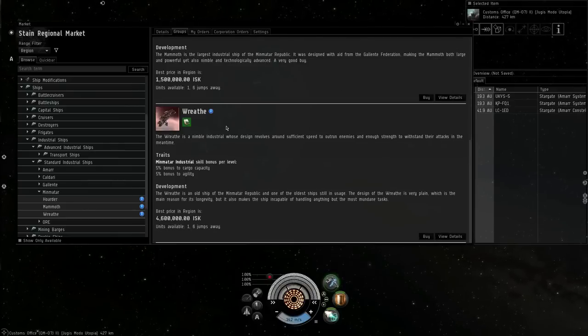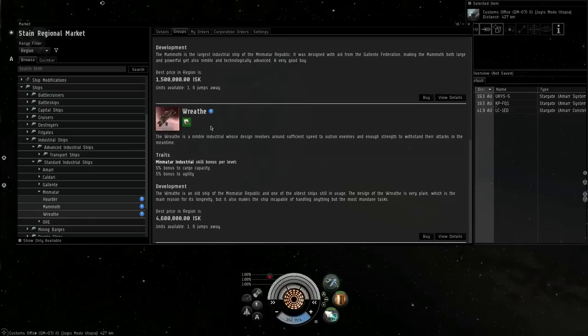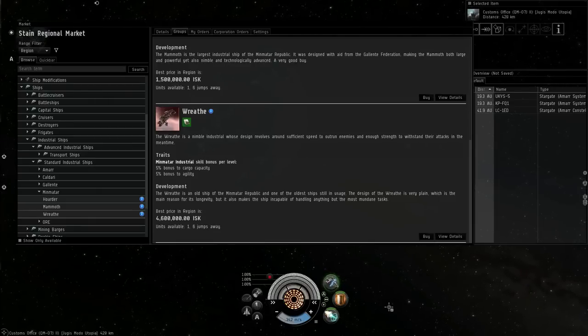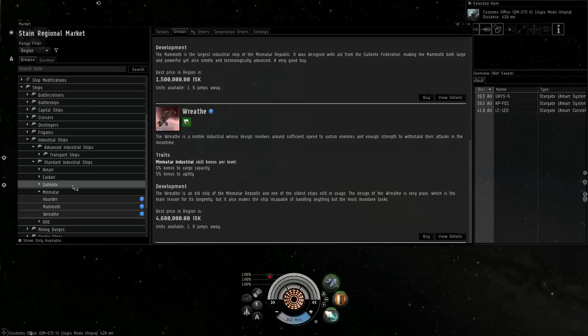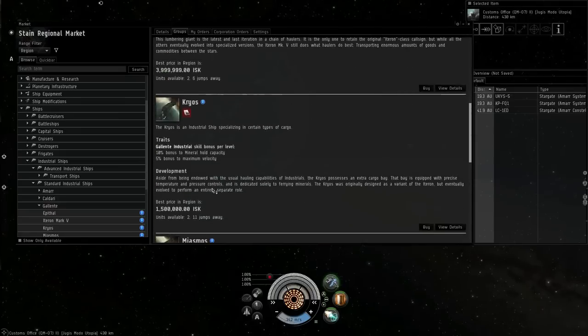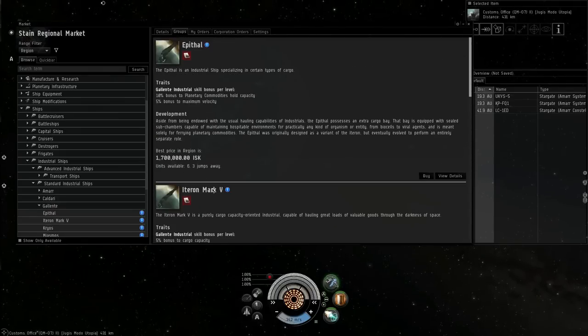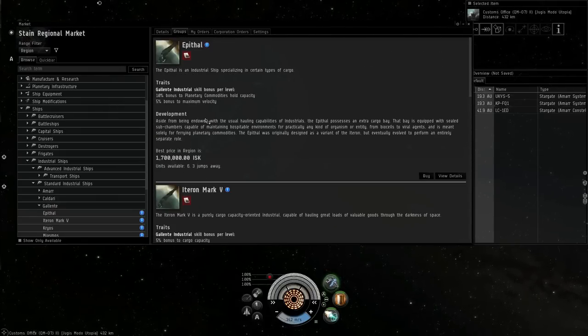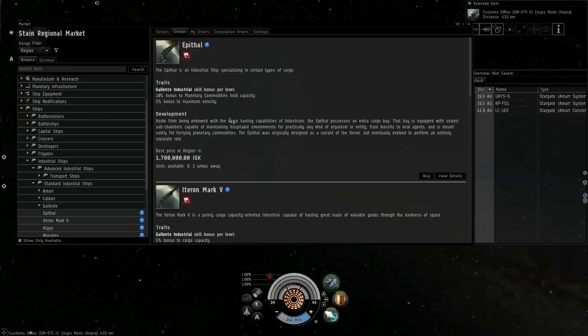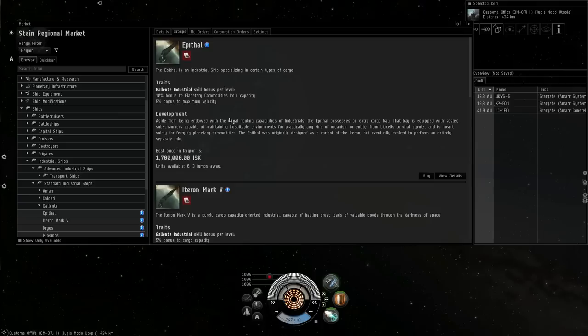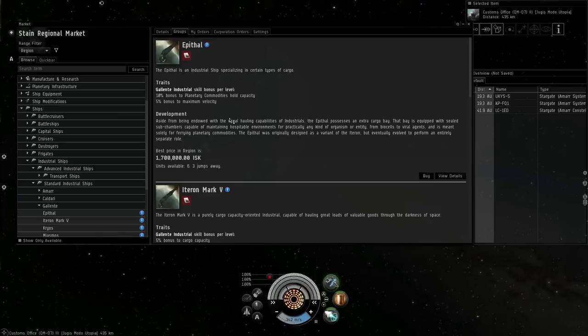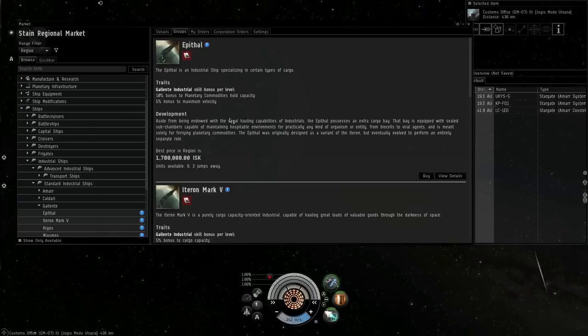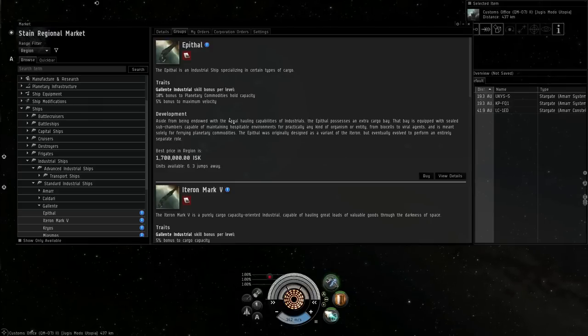You can't warp cloaked, so you're going to show up on scan. With the Blockade Runners, the only time you're on scan is when you're interacting with the Pocos. Special mention is the Epithol from the Galente line. It actually gets a bonus to holding planetary interaction commodities. So if you're going to just go from planet to planet picking up a bunch of raw materials, that would be the one to go for.